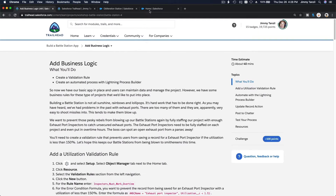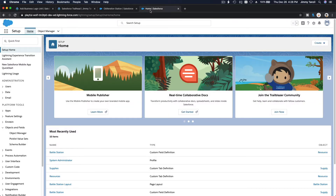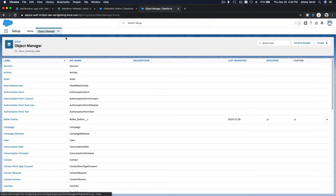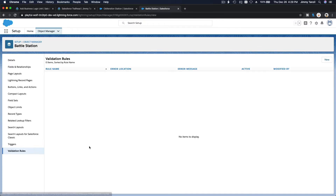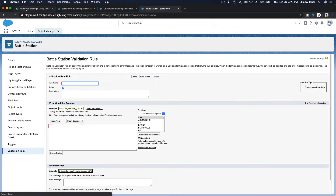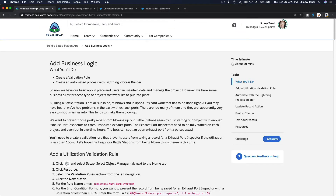Go ahead to your own playground and let's make some process — no, validation rule first. So go to Object Manager, go to Battle Station, validation rule at the bottom, and make a new one.